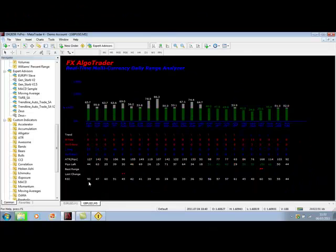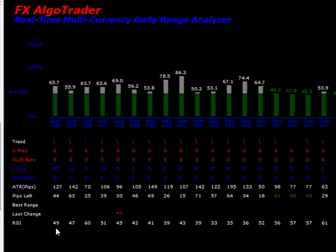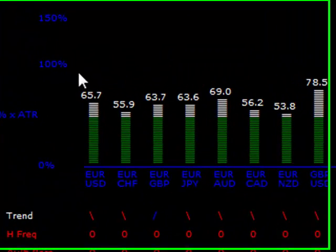Back again now. It's 11:33. We've got a fully populated range analyzer indicator as you can see. Let's talk about how this works.